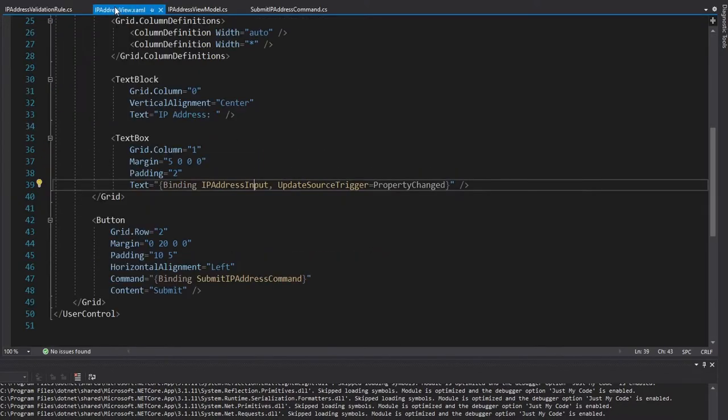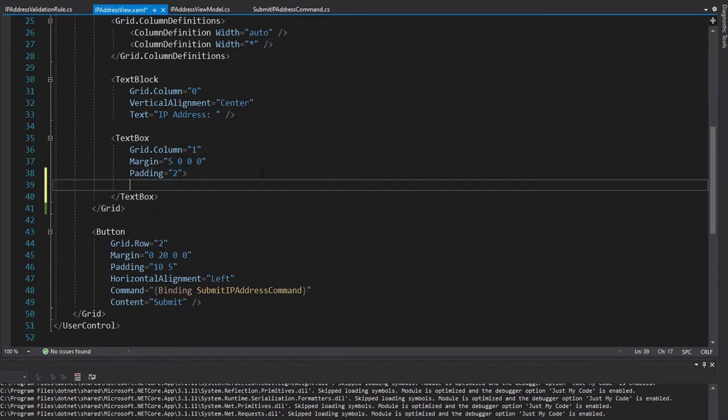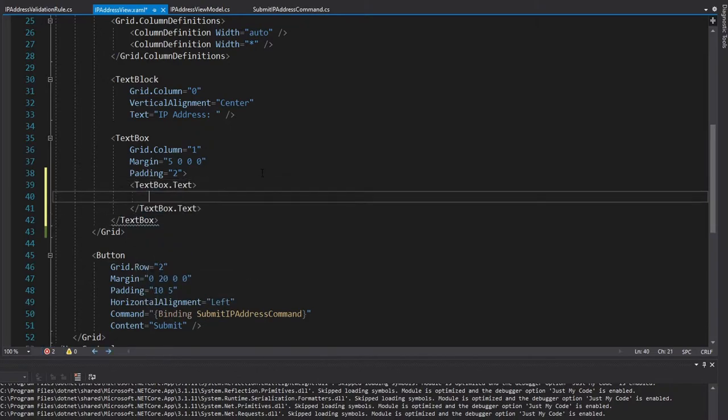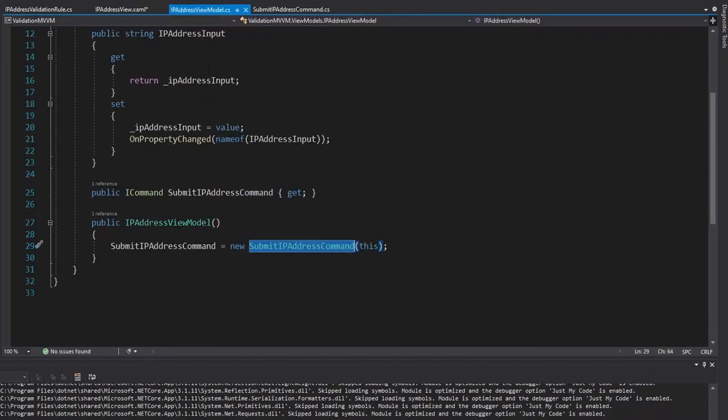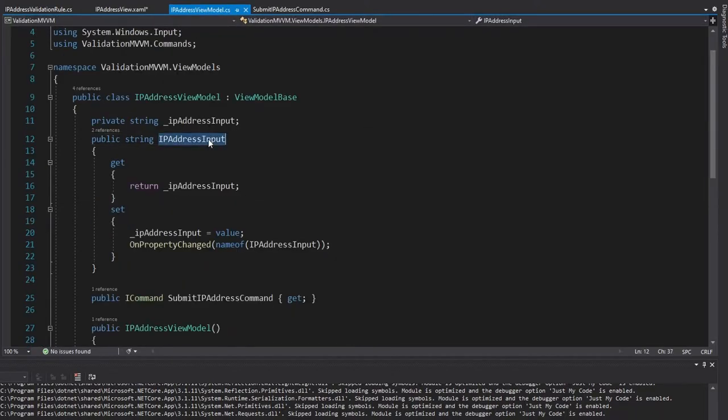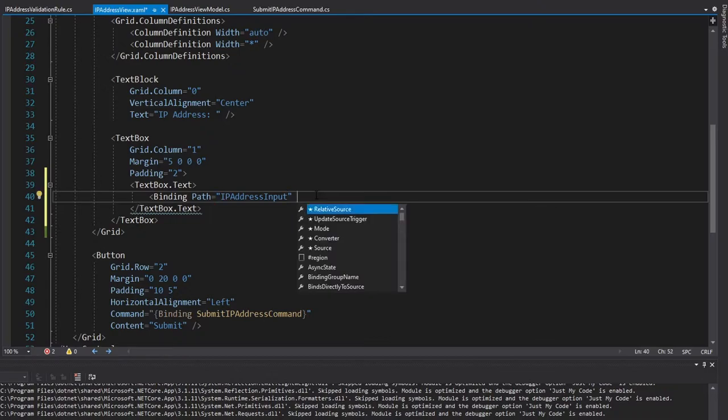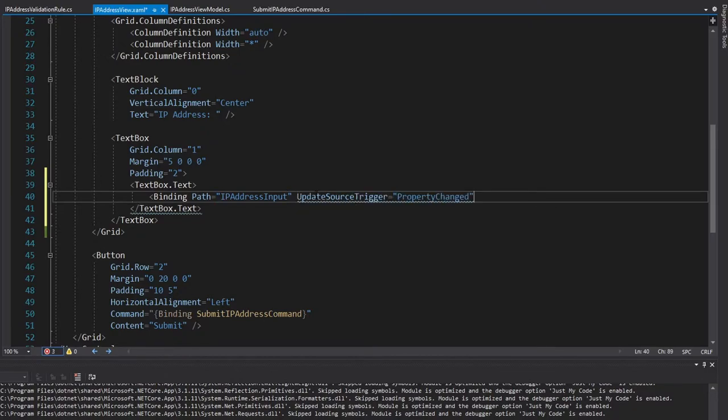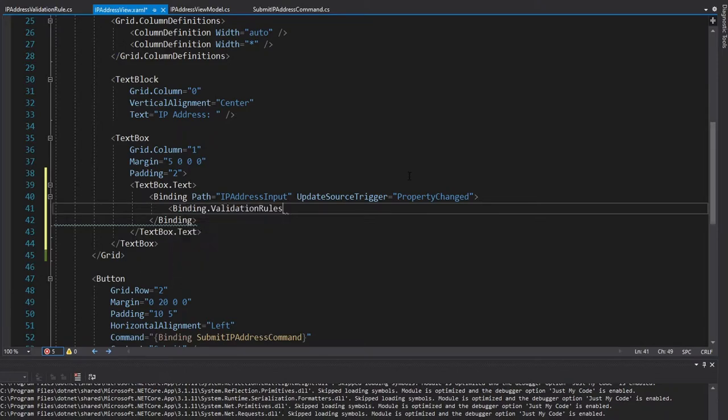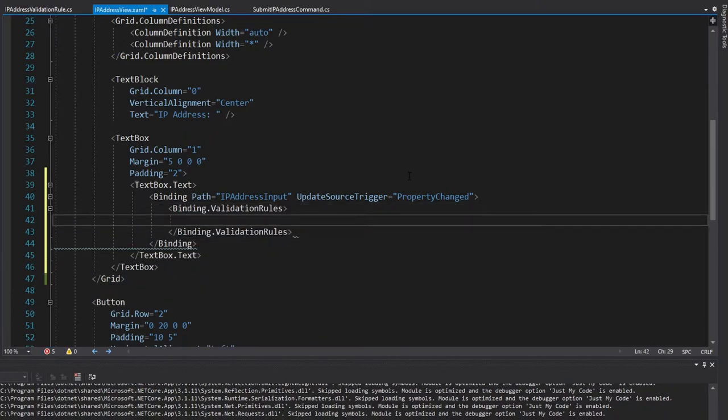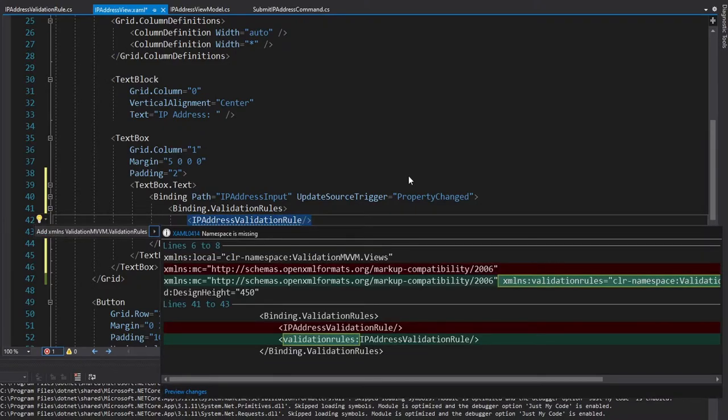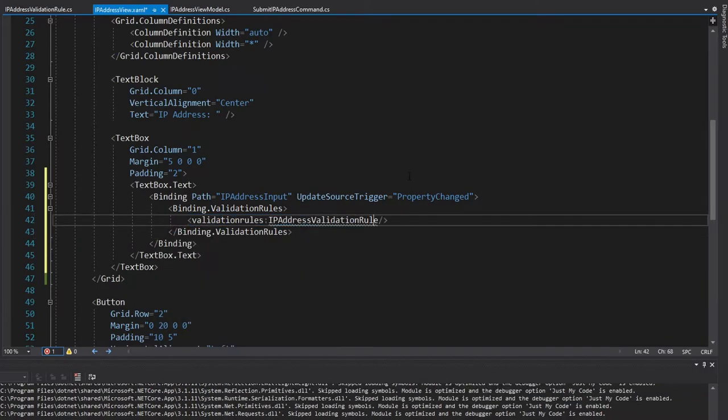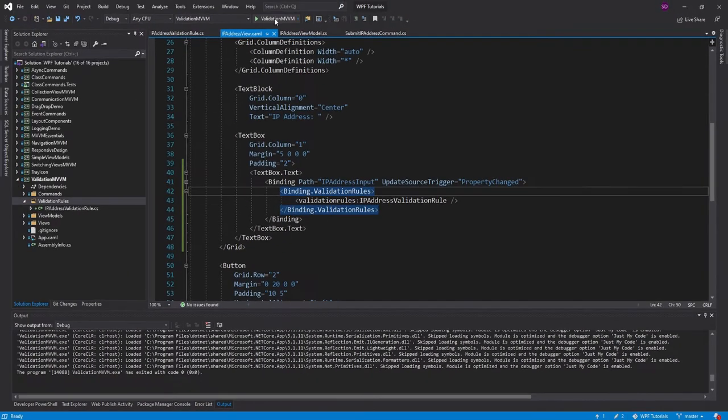So in the IP address view, we need to apply our validation rule to this binding that we have here. So the way to do that is to explicitly define our binding. So we can open this up and set the text box text to a binding, the path of our binding based on our data context is the IP address input property. So you can put that as the path, the update source trigger we had before property changed so that our view model receives the update whenever we type into the text box immediately. And then for this binding, we're going to set some validation rules. Perfect. And we want the IP address validation rule. And if we do a control dot, we can import that from our validation MVVM dot validation rules namespace. And that should be all that we need to do to use our validation rule.